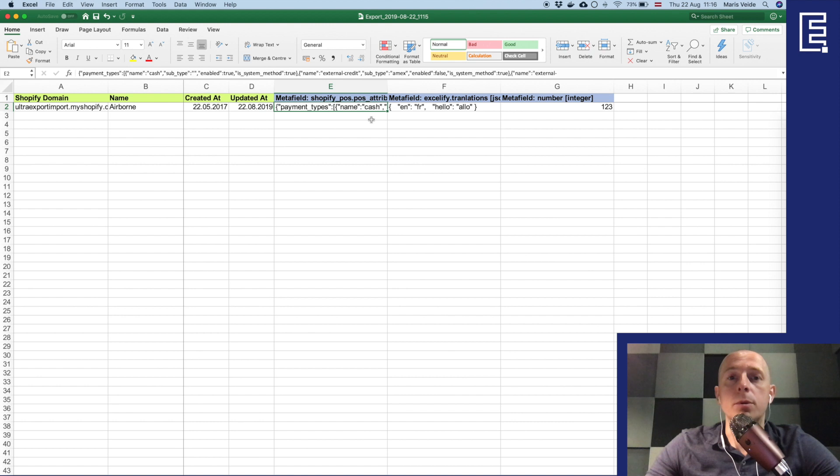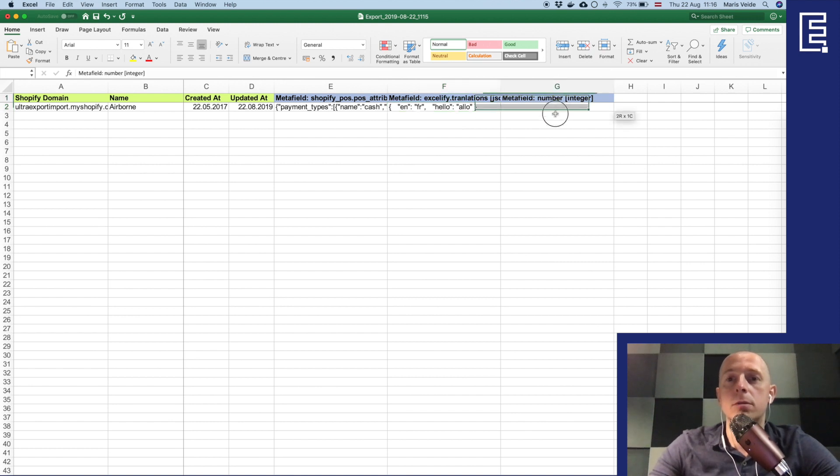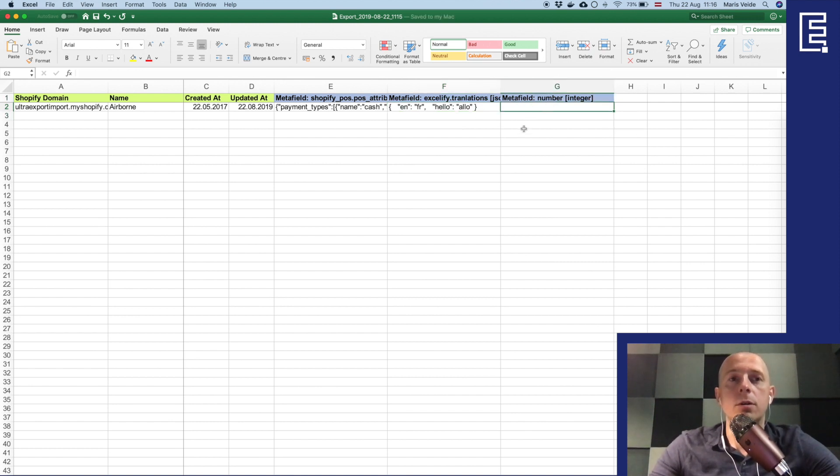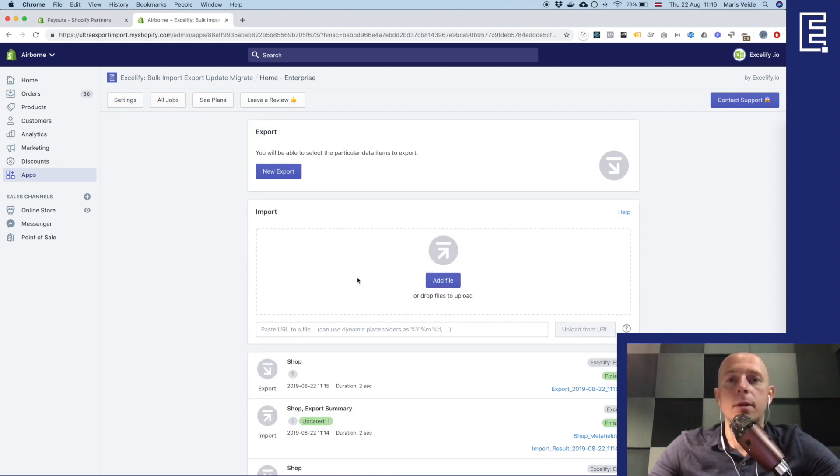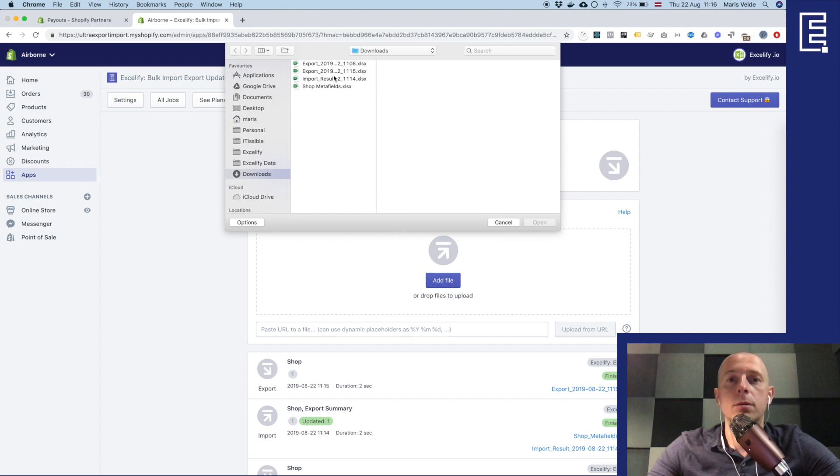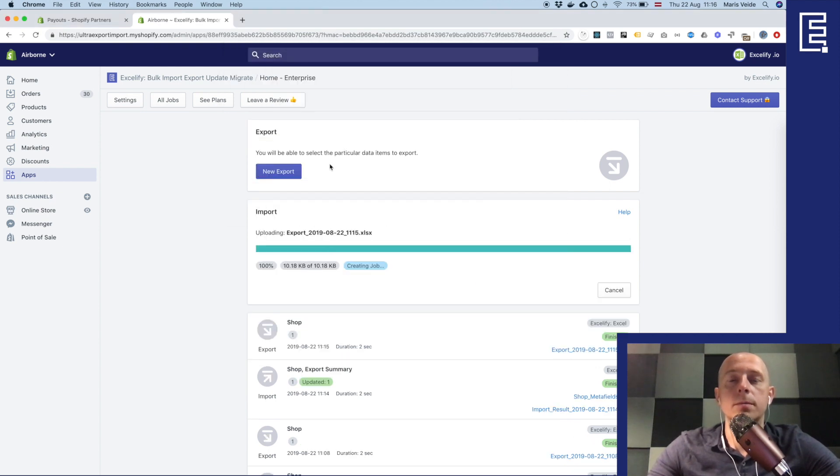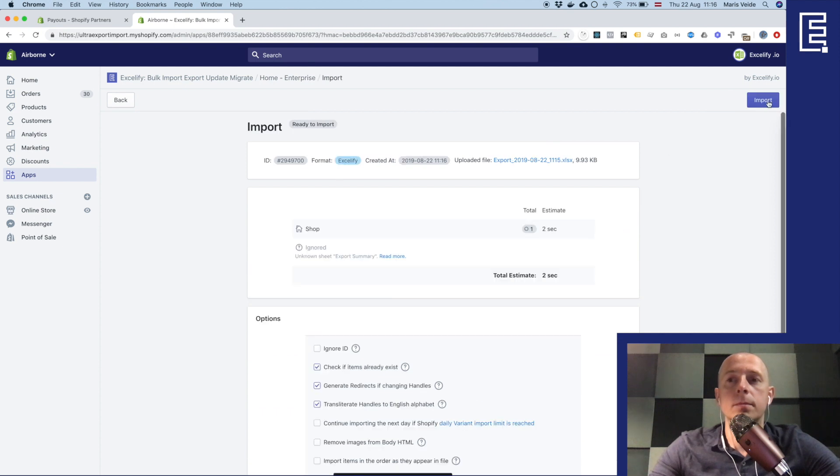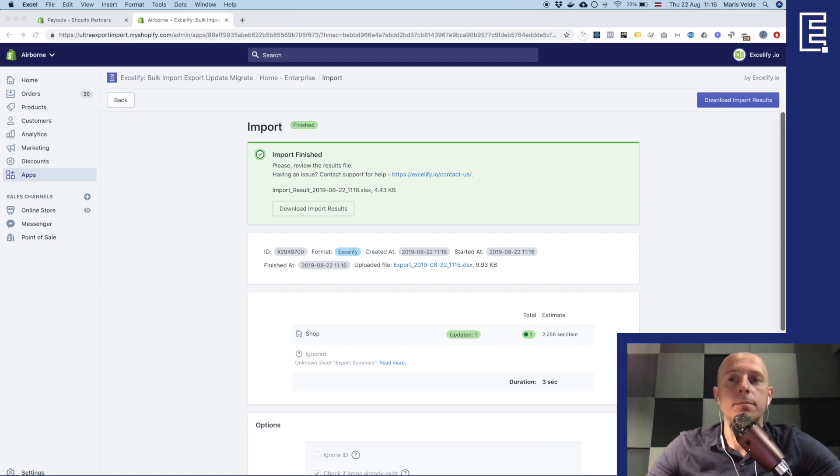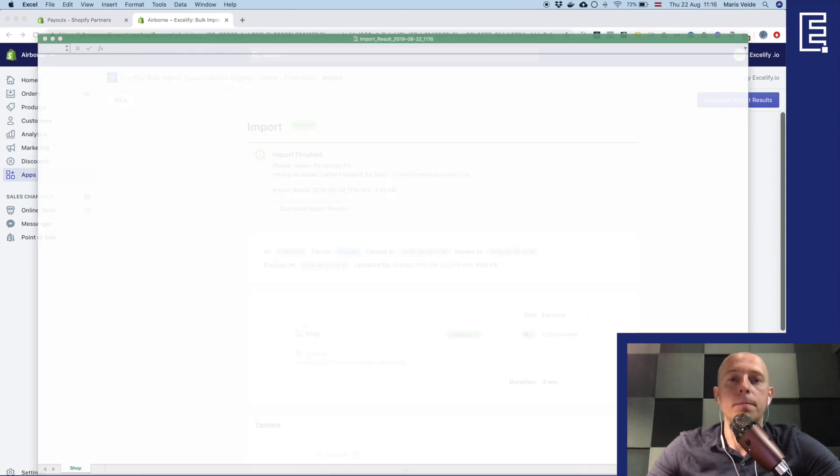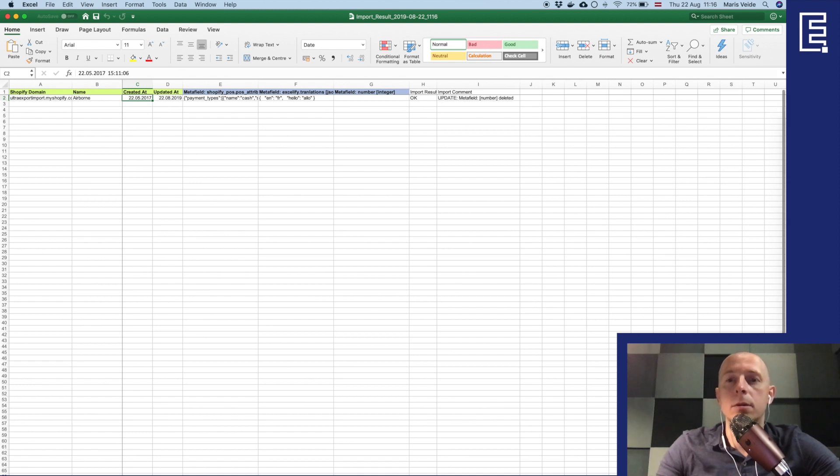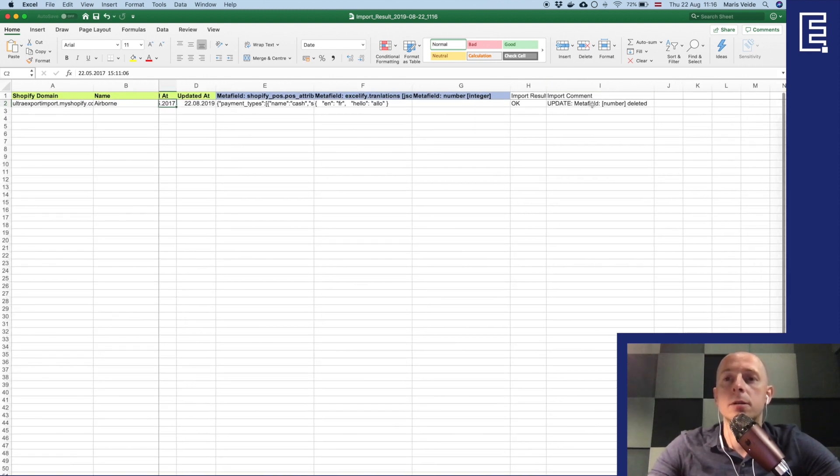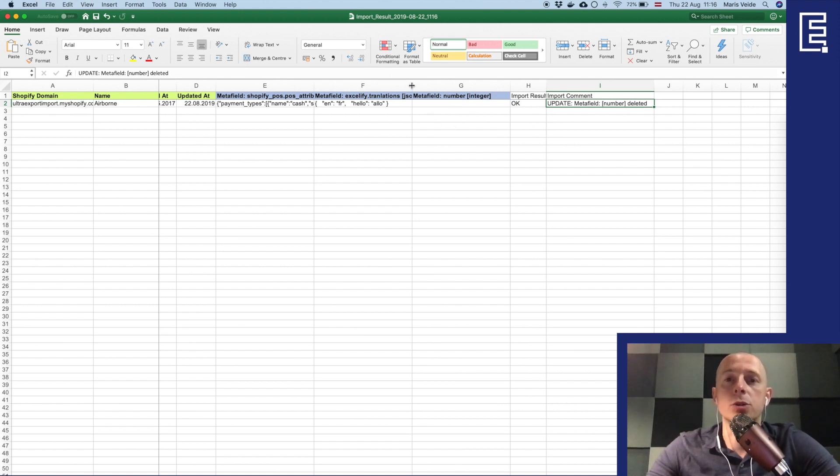And for example if I want to delete them I can just clear the value here. Again import the new file, was it the export this one, press import, wait a couple of seconds, download the results. And yeah you see in the comment it says metafield number deleted, so it's not existing anymore in your store.